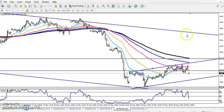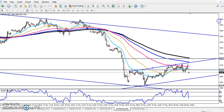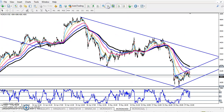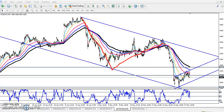Let me zoom in a little more so the scenario will be very clear. In the daily and four-hour timeframe the price channel is running like this. Now they are trying to hit this area.